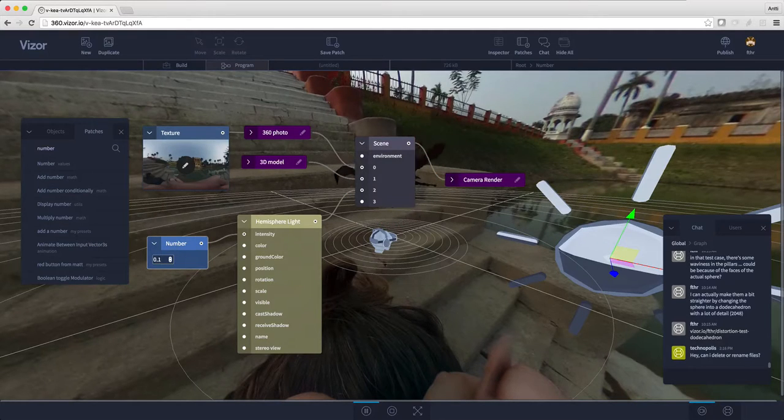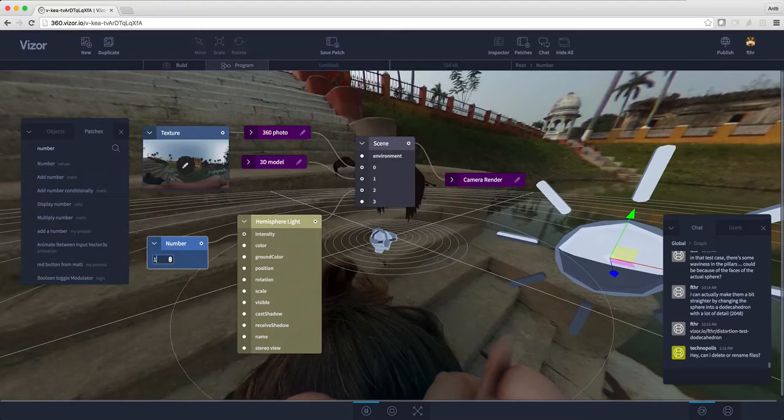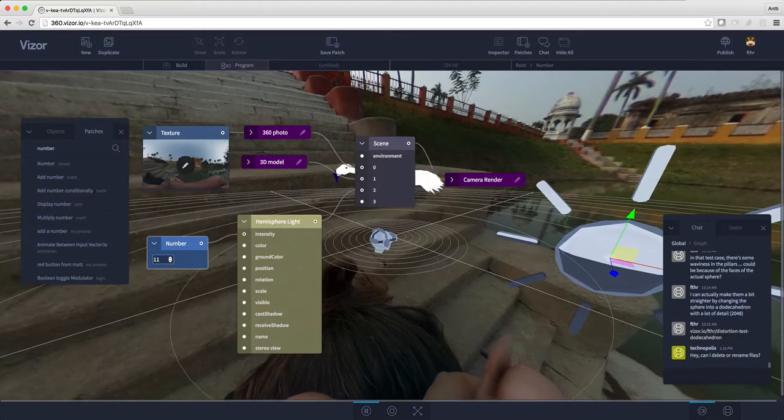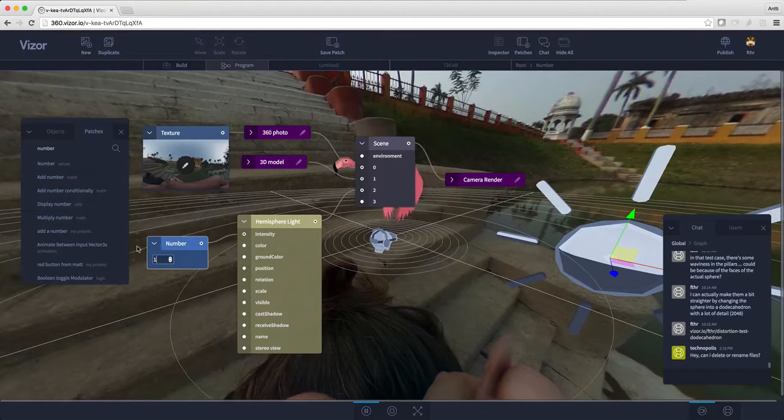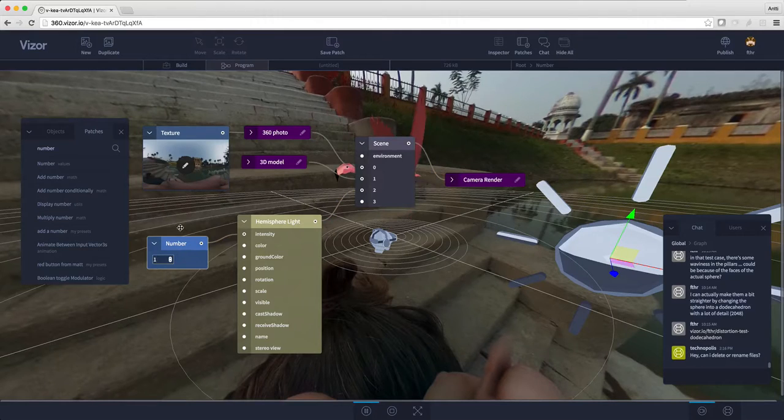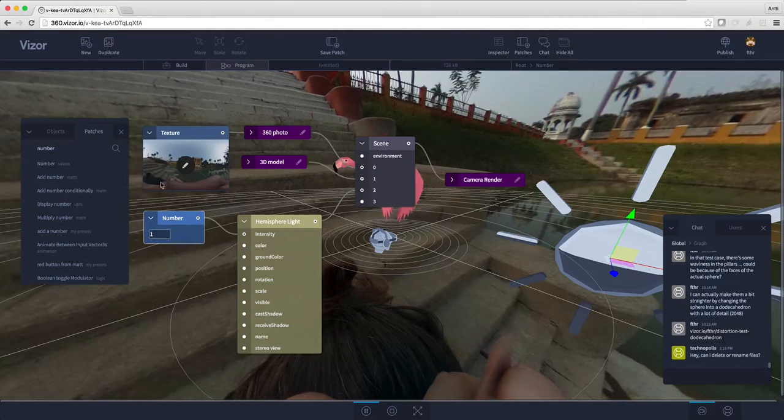it goes with less light. 11 would be very much light. I think one is a pretty good number. Let's also change the color.